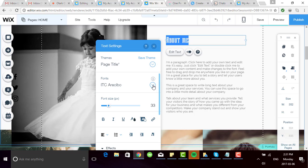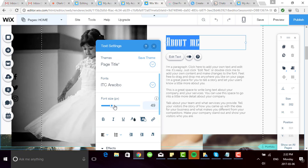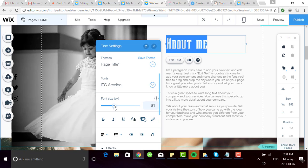To change the font size, you can enter in a value manually here, or use the little bar to drag it up or down, and the changes are applied right away. Super easy.